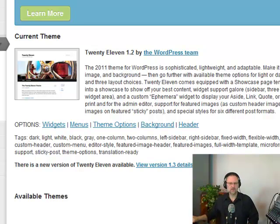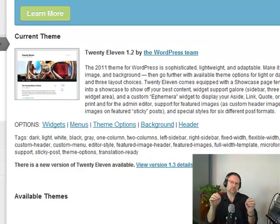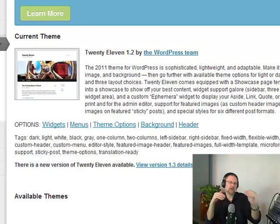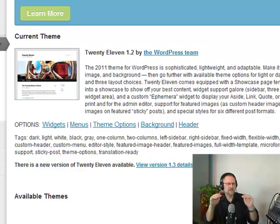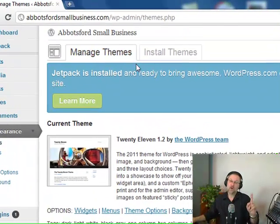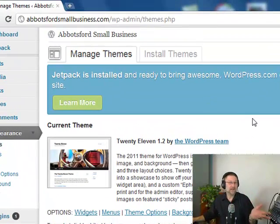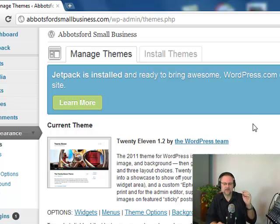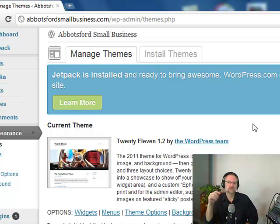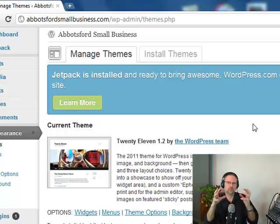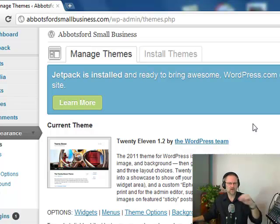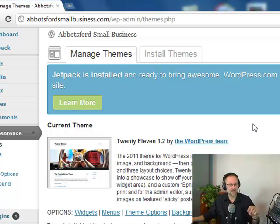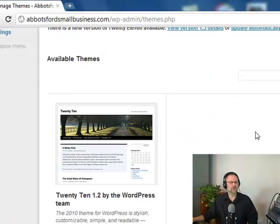Okay, sticky posts and special styles for six different post formats. So the options are widgets, menus, theme options, background, and header. We are going to show you now. When you're looking at a theme, it will always tell you what it comes available with - widgets, three column layout or two column layout. It'll give you some insight as to what the WordPress blog does for you. Not all WordPress blogs are created equally. Some are done by engineers or programmers that are just starting out, some are done by brilliant programmers that have the full meal deal. I usually go on the star rating.